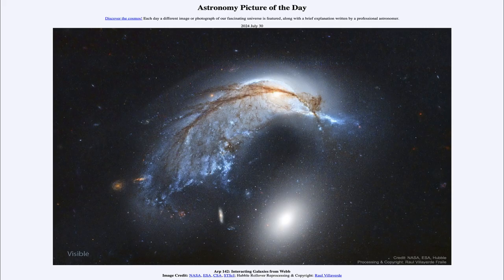So that was our picture of the day for July 30th of 2024, titled ARP 142 Interacting Galaxies from Webb. We'll be back again tomorrow for the next picture. So until then, have a great day everyone, and I will see you in class.